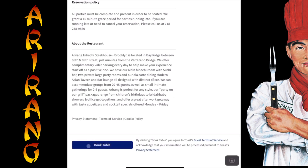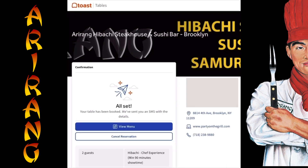Once complete, you should see a confirmation screen and receive a text. You're all set.